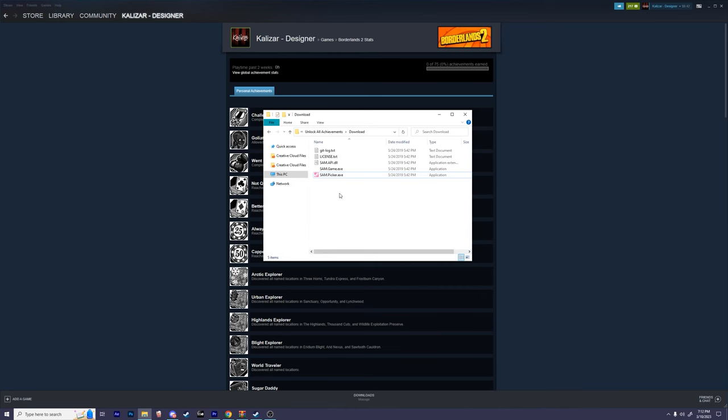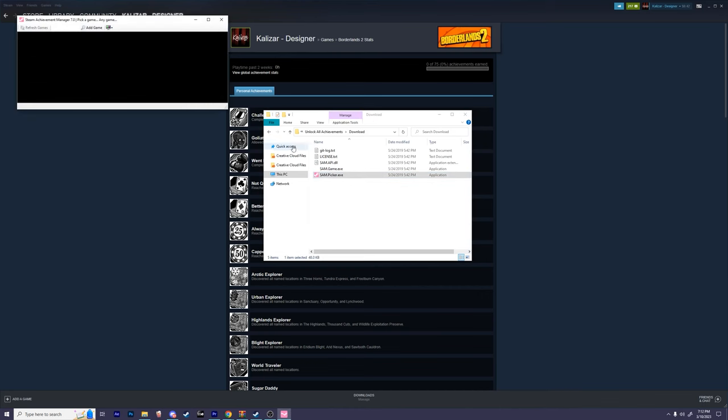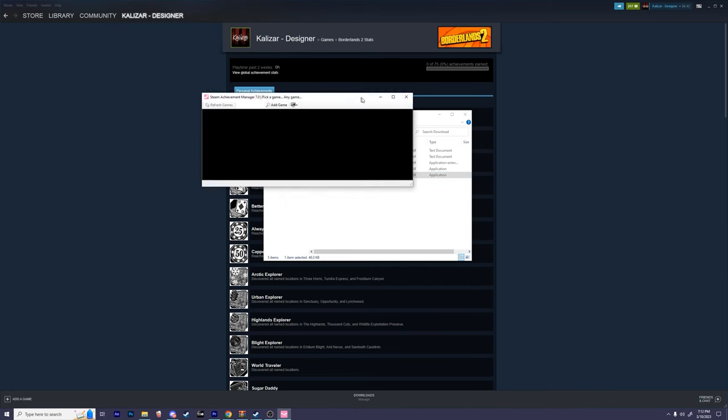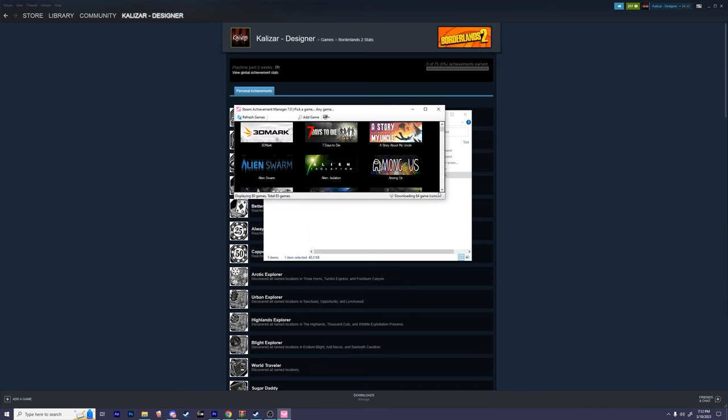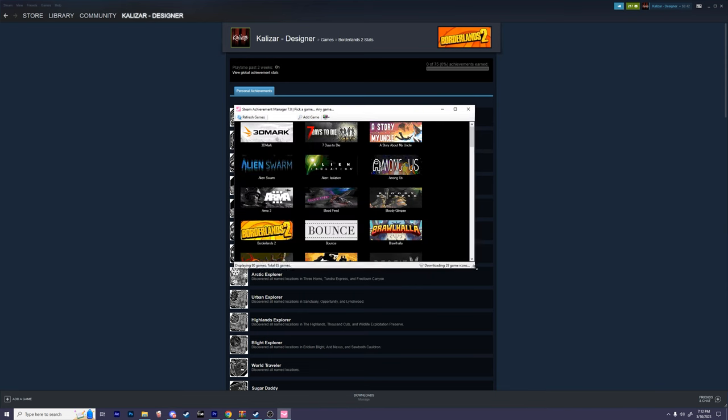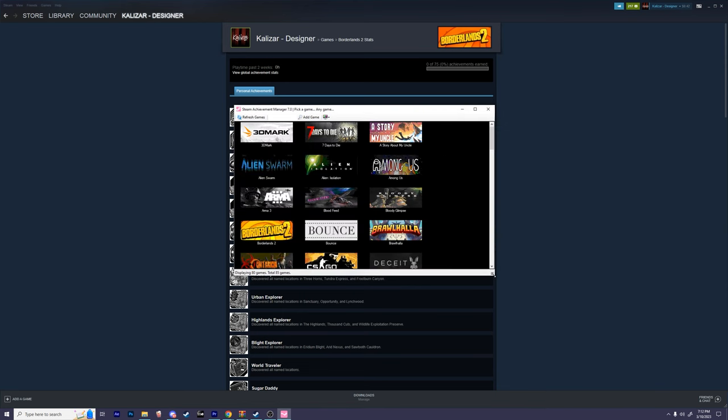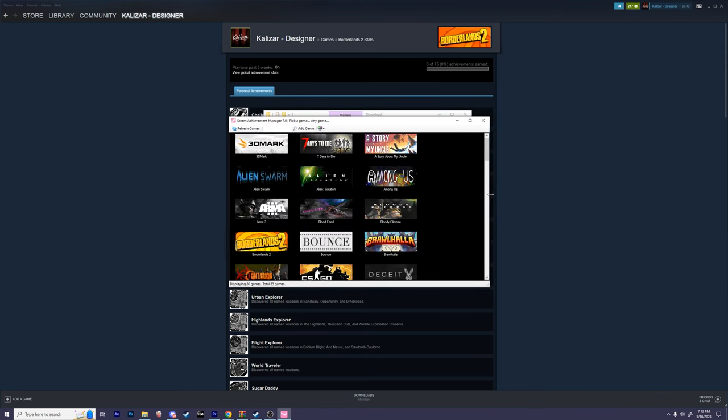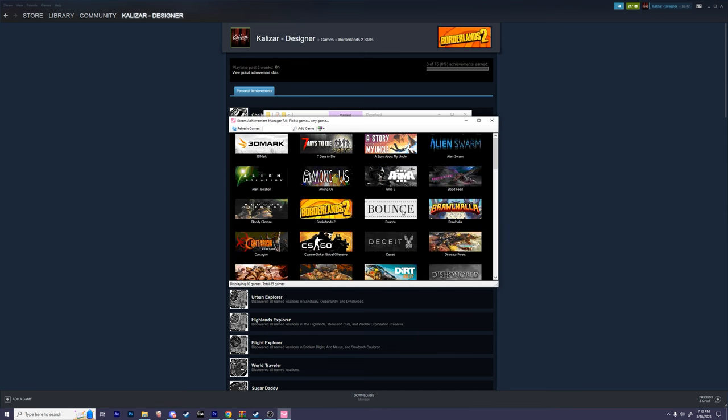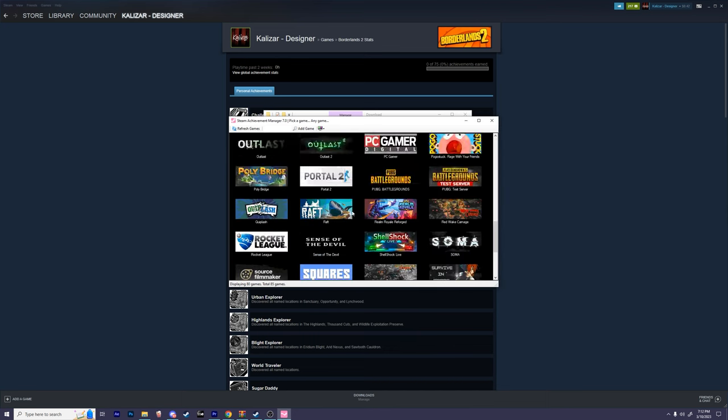Next, let's double click on the file labeled sam.picker.exe to start it. Give it a few moments, and the software should open. As you can see, it should automatically pull all of your Steam games from your library.